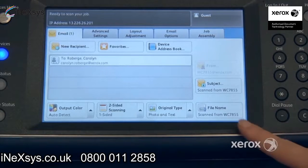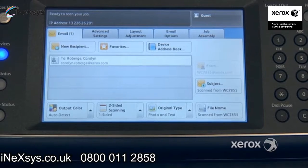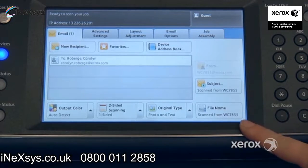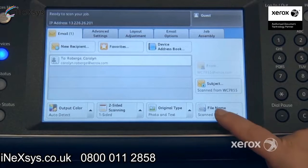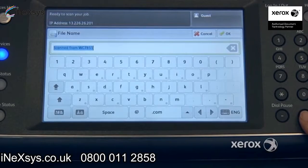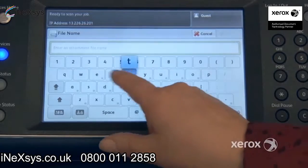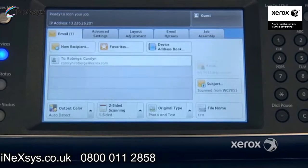For file name, by default what you'll receive can vary from organization to organization. We have a file name of scanned from a WorkCenter 7855 in this case. If you don't want that to be the file name and want to name it yourself, just come here and press on the little C or X. It'll erase the text already written there and you can type in whatever you'd like for the file name. Then press OK.